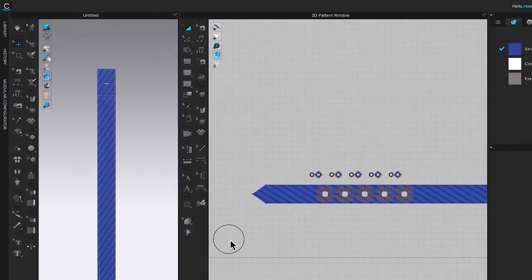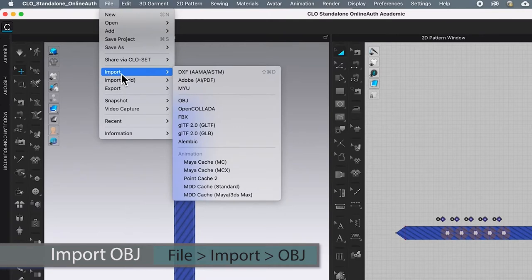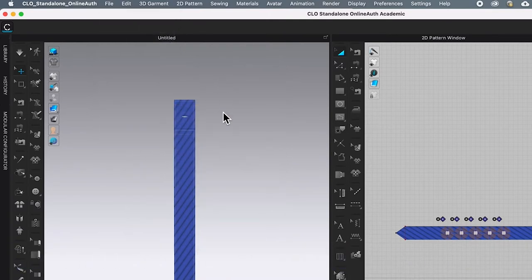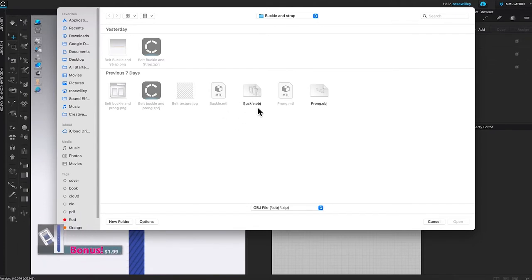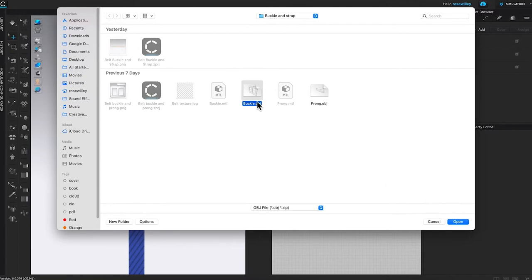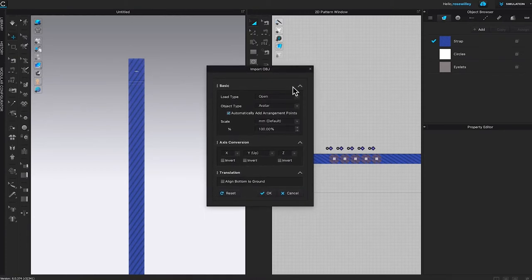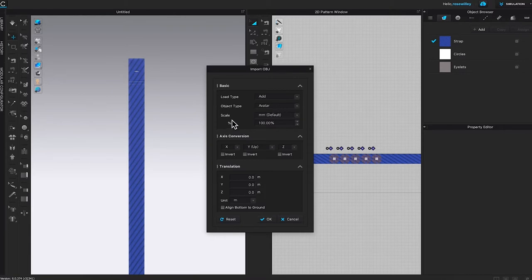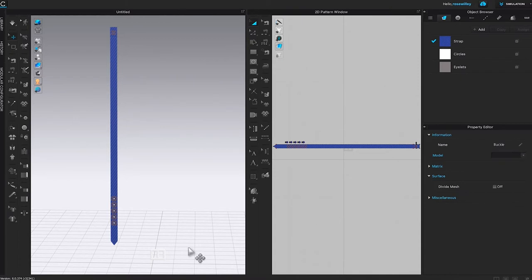I'm going to import that belt buckle and the belt prong. To do that, come over to File > Import > OBJ. Navigate to your belt buckle file — buckle.obj — and click Open. In the import OBJ window, under Basic, set load type to Edit, object type to Avatar Scale, set it to 100, and change the unit to cm. Then click OK.